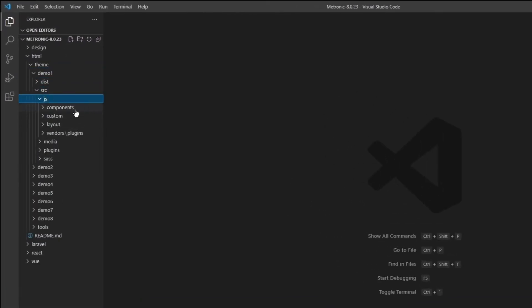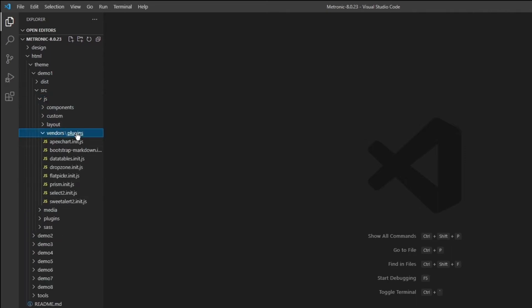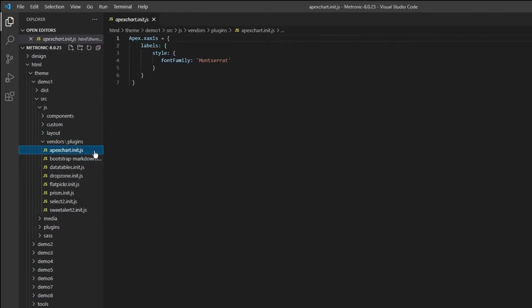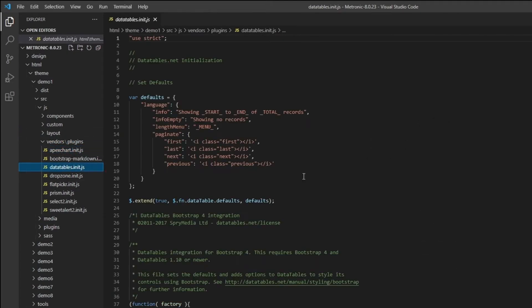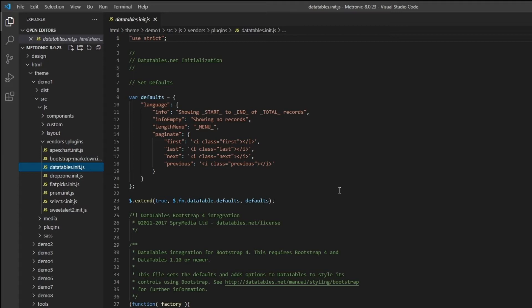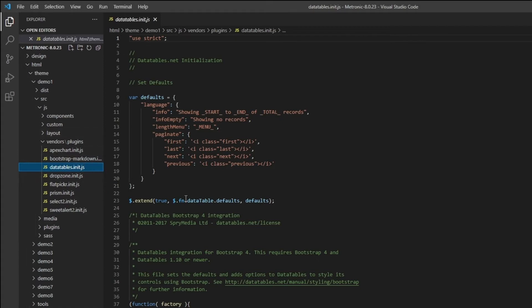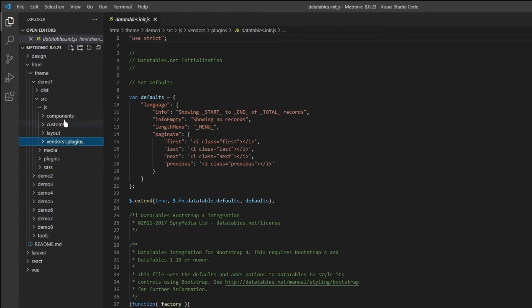As we mentioned, we have components, custom layouts, and then we have plugins. So in plugins, we just have all of our plugins right here. This is all custom plugins that probably not included within NPM or Yarn, or basically it's not within any package manager library. So these are all plugins that are included manually through downloading the JS file from the website, and then just put it into this folder right here.